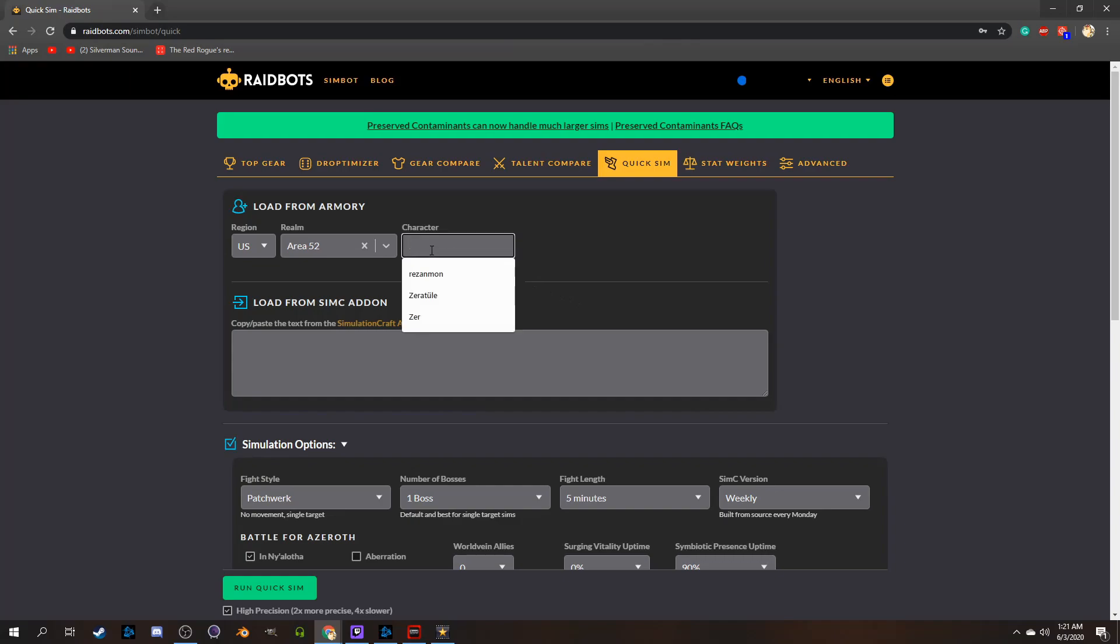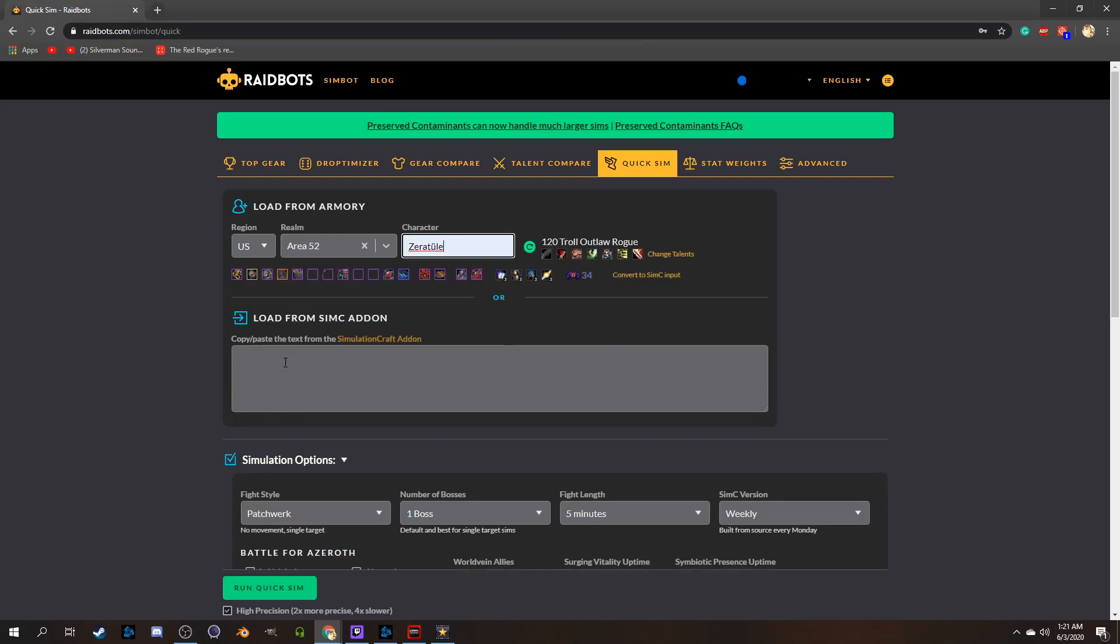When starting a quick sim, it will ask you to either enter a character name in Realm, just like Simulation Craft, or if you have the SimCraft add-on I mentioned, you can simply copy and paste that information into the Load from SimC add-on section.